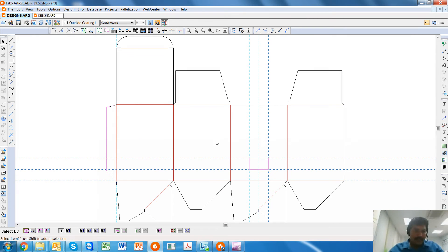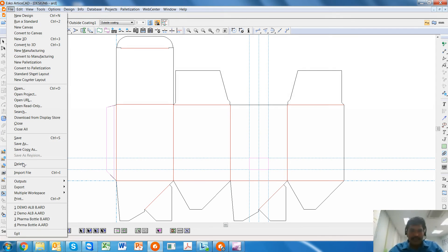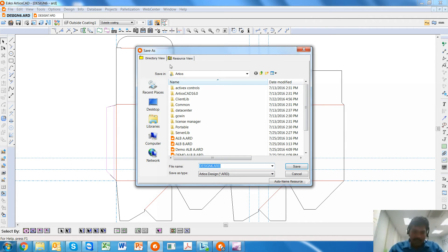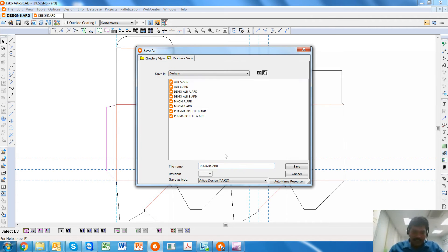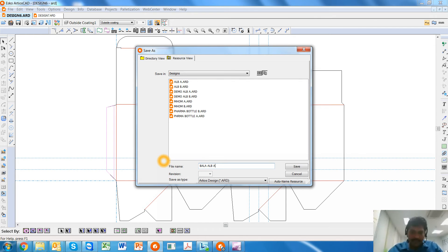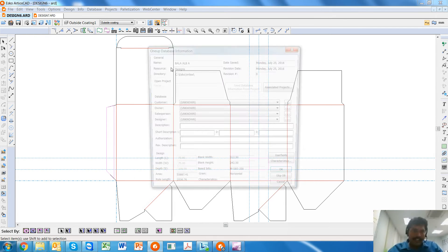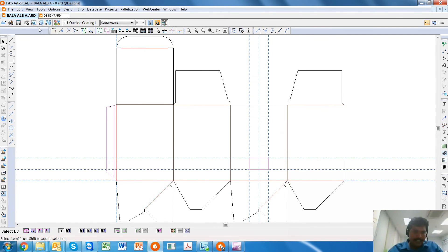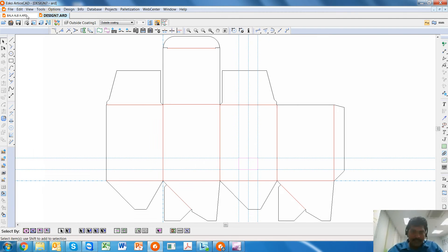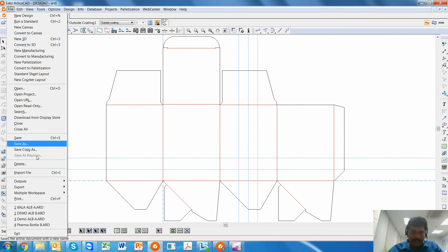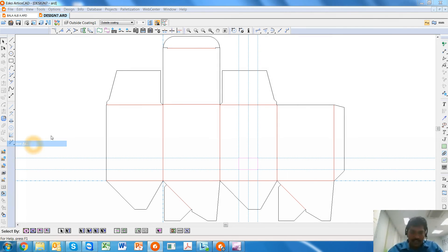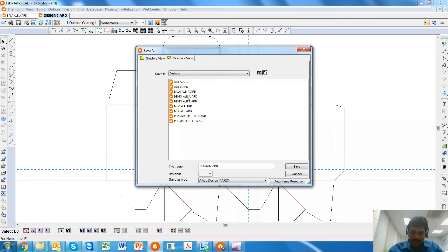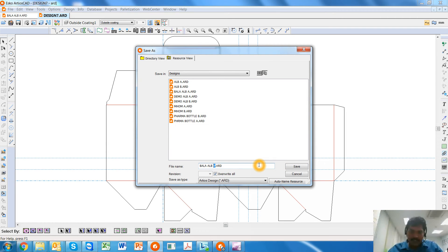So now I'm going to save this in the resource view under the name of Bala Autolock Bottom A style and Bala Autolock Bottom B style.